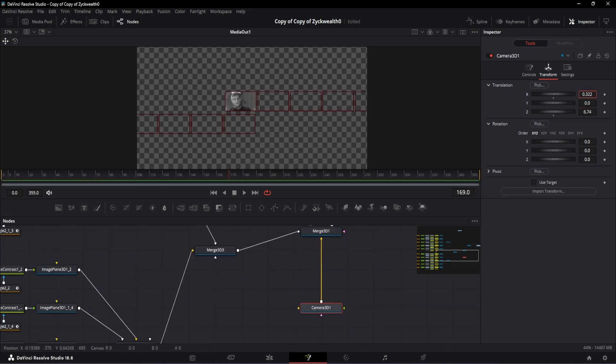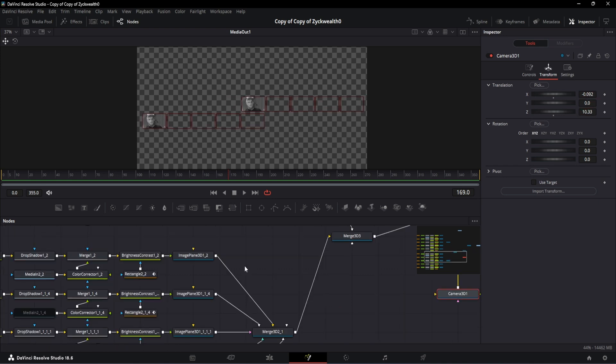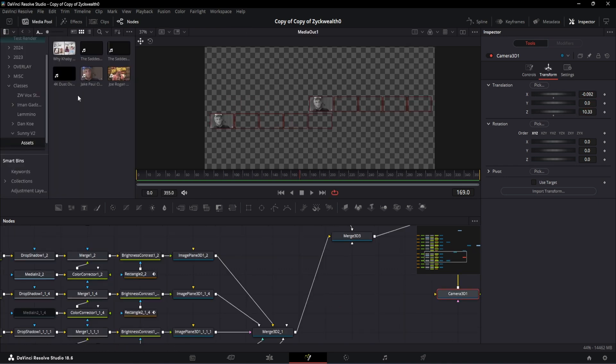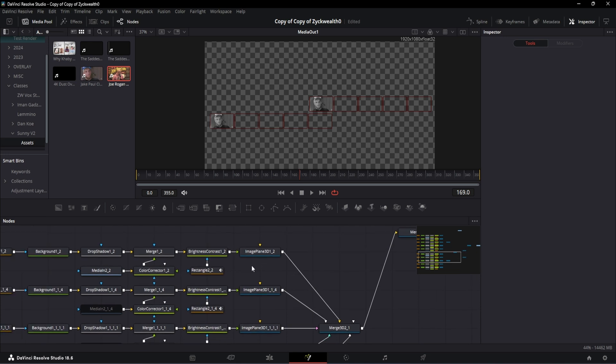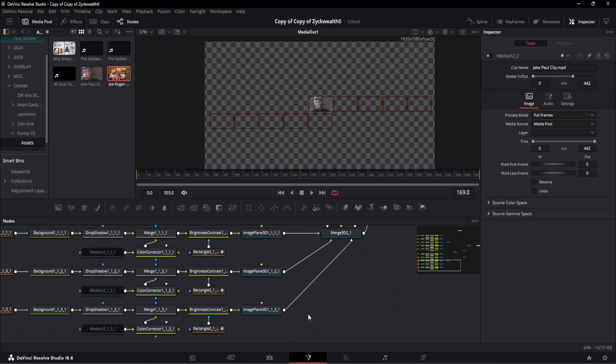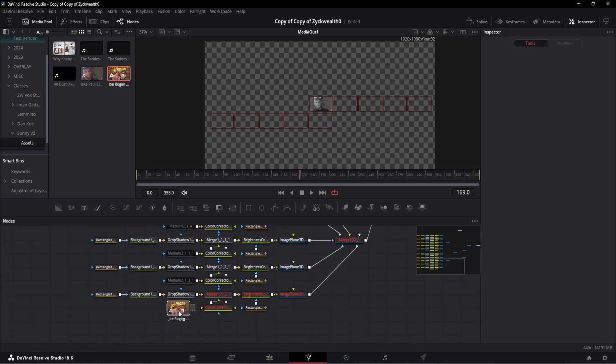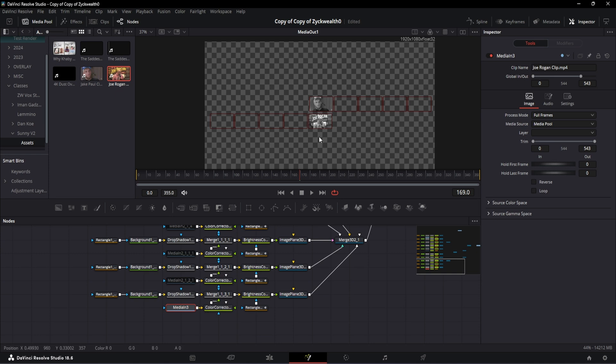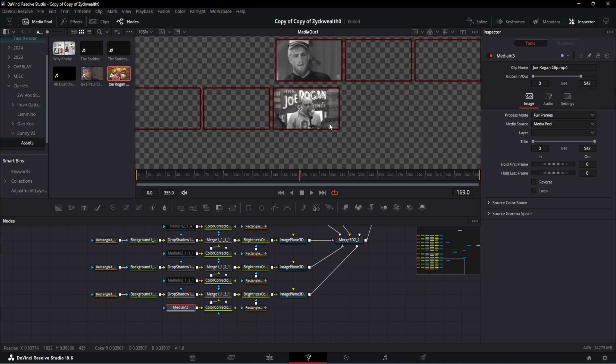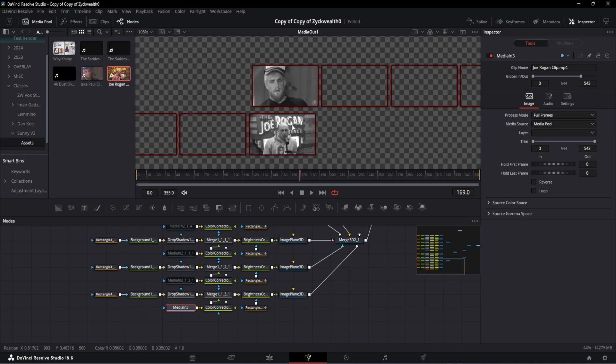Now if we check our Camera 3D, we can see that our very first Jake Paul video is sitting right above the Joe Rogan video. Oops, actually this video is supposed to be Joe Rogan, so let's fix that. And for that, let's disable the video on the sixth node and add our Joe Rogan video on the tenth one. And with that, the location of our start point animation is ready. Now we need to move our Camera 3D node and start adding our tilted camera animation.